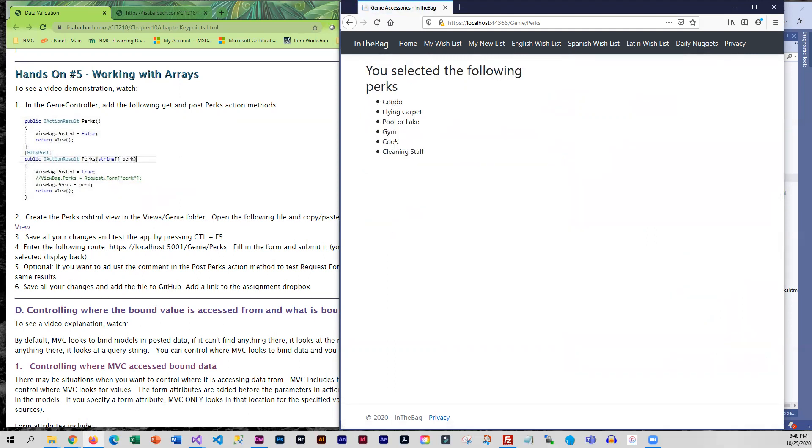And then that array went into the controller and it got sent back to the view where it did a for each and processed it. So that is what we are looking at.